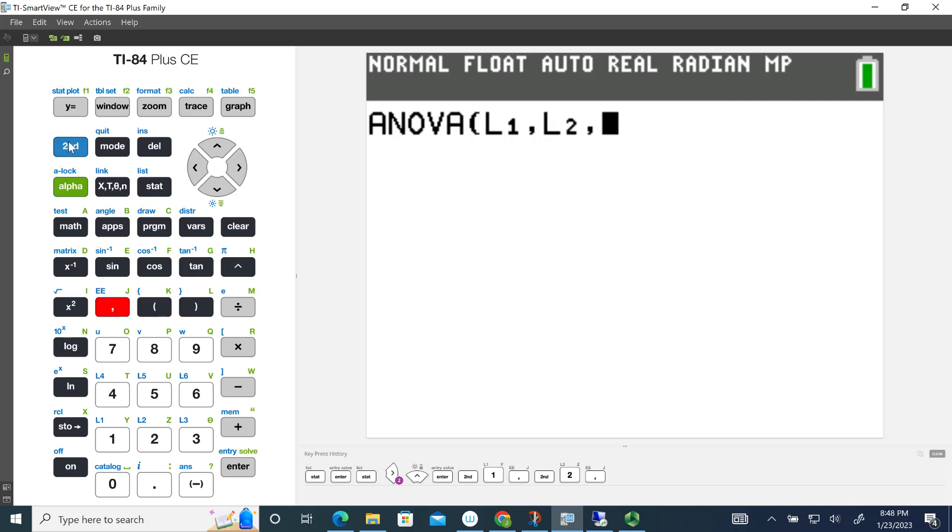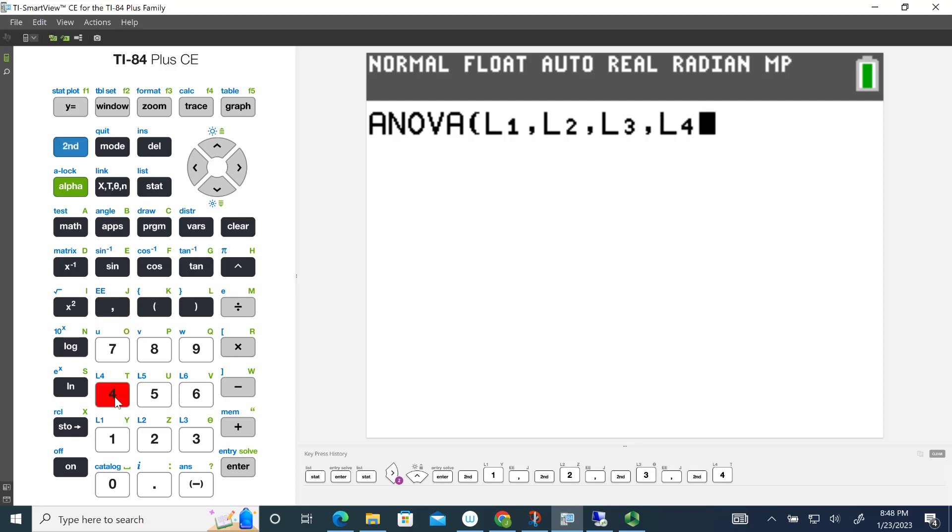Comma, 2nd the number 3 for list 3, and then the comma, and then to get list 4, 2nd and the number 4 for list 4. We'll close the parentheses on that, and then go ahead and hit Enter.